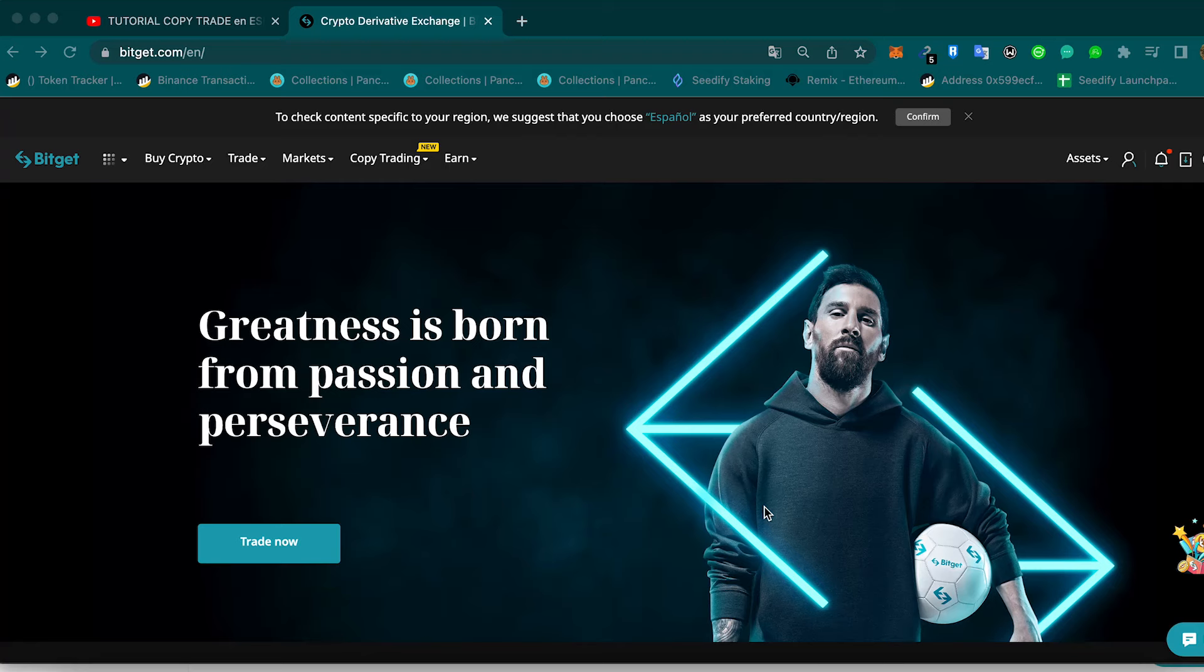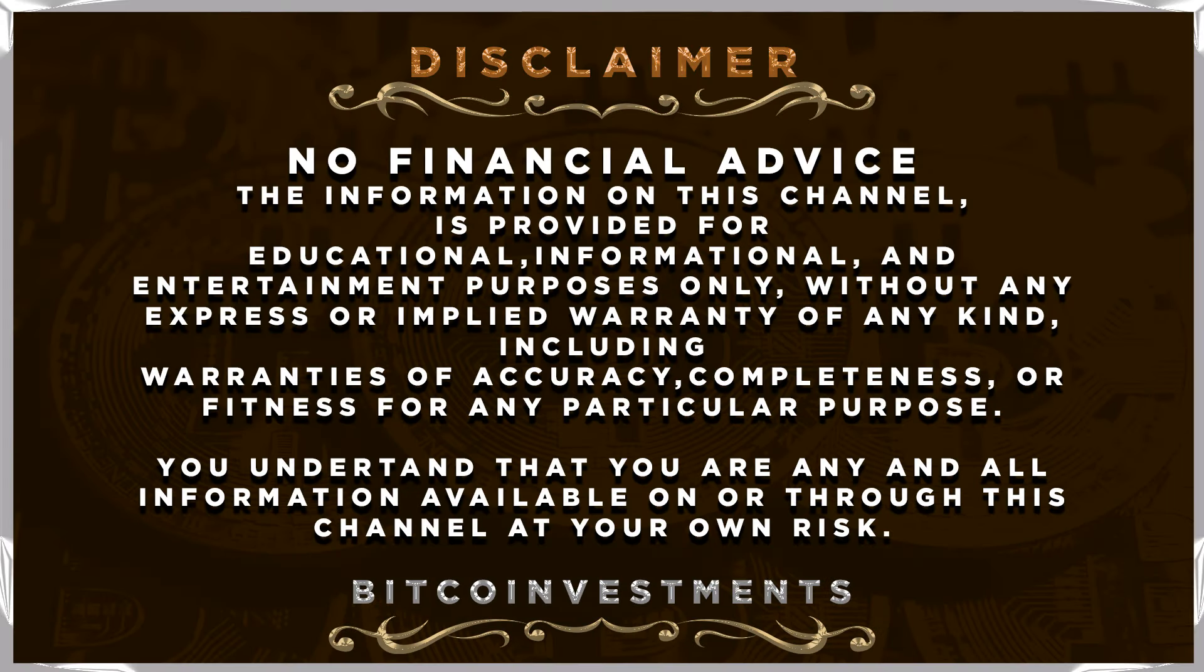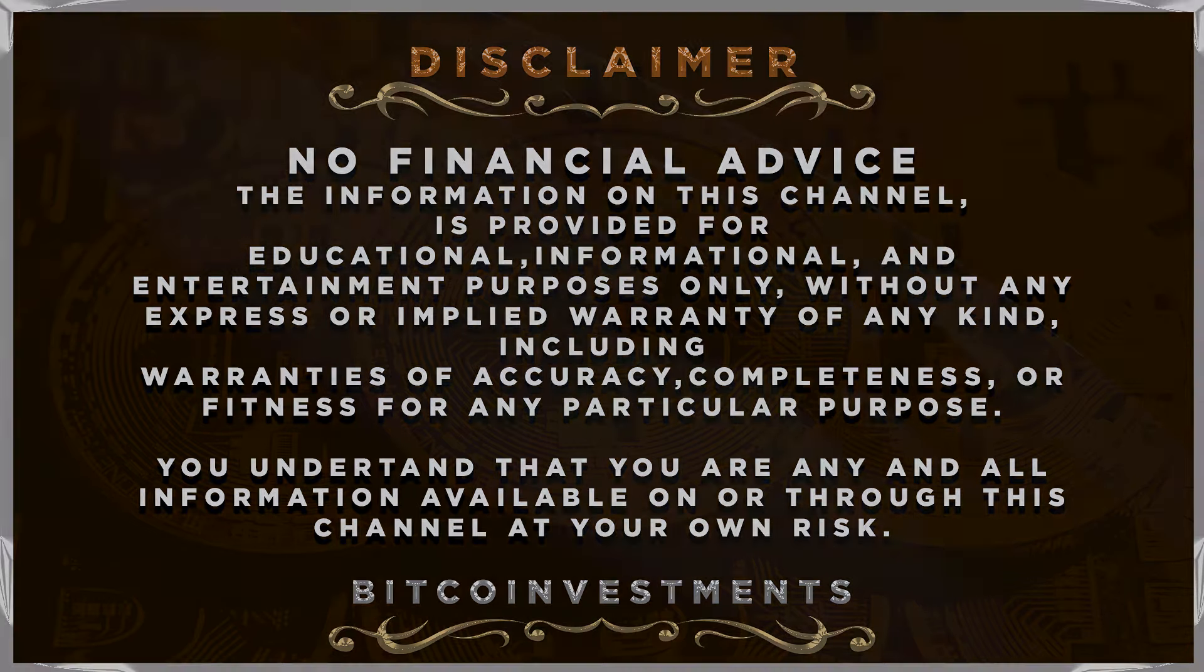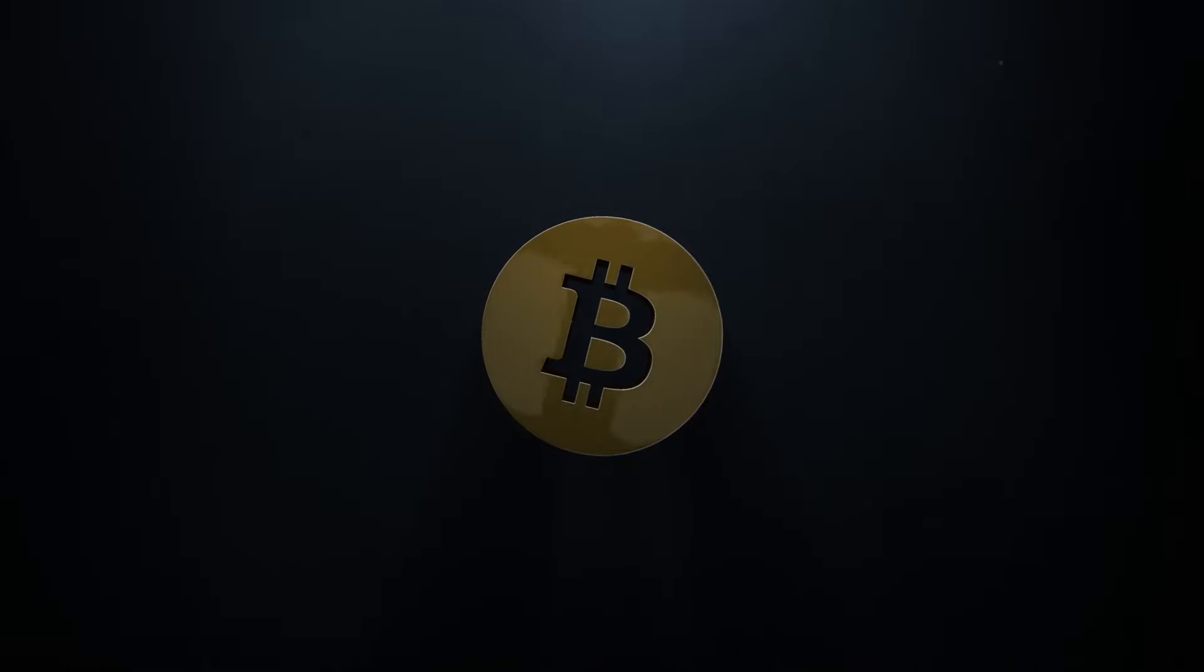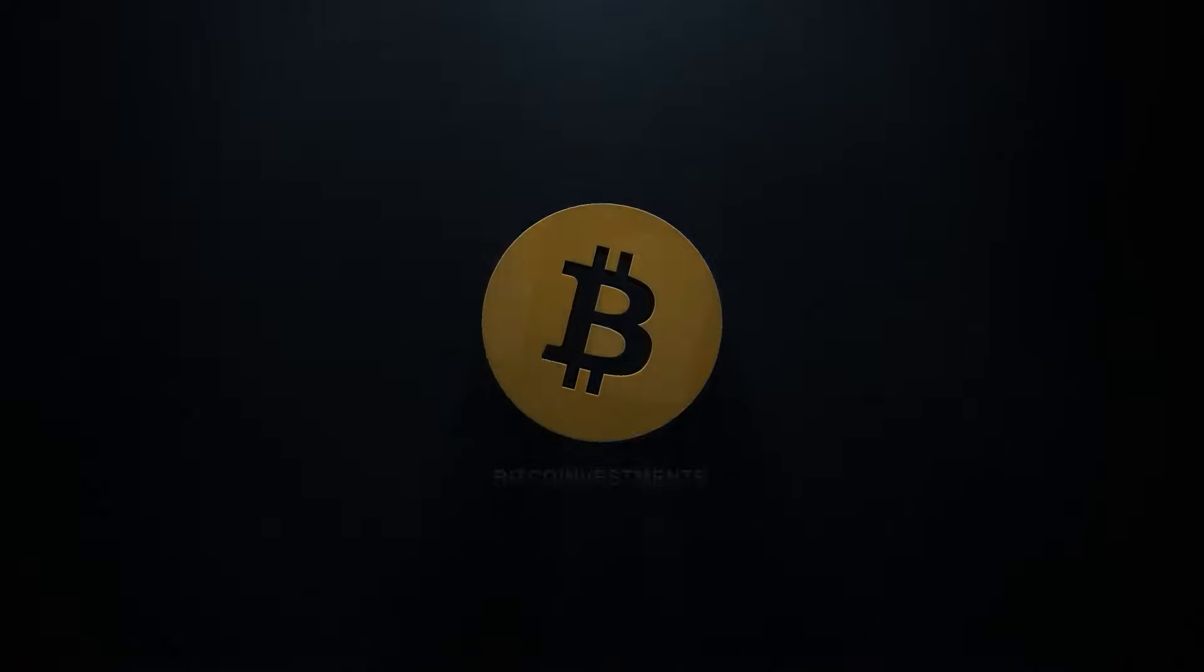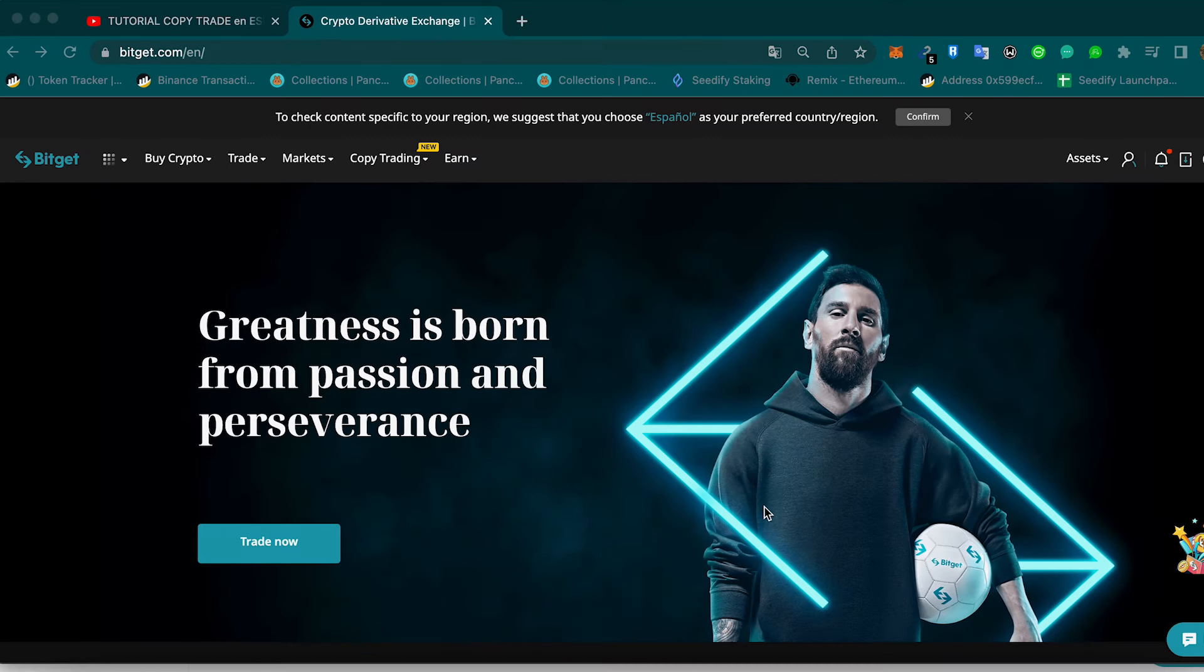Hello everyone and welcome to another Bitcoin investment video. In this video I'm going to be showing you my results with the copy trading of Bitget. Like always, remember that I am not a financial advisor. I don't give any recommendation, anything you do, do it at your own risk. So let's get started.